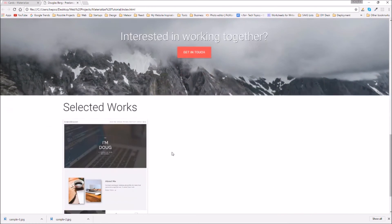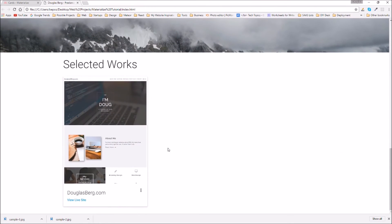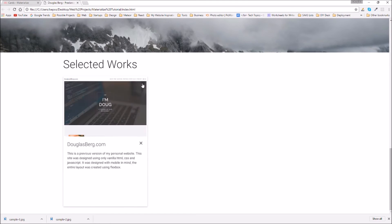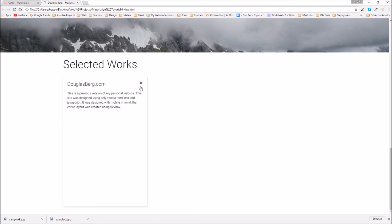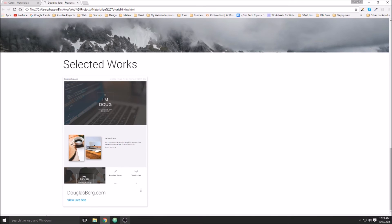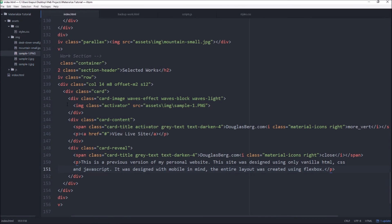Alright so now we have a section of selected works. We have one image card, we can reveal more information. We'll add two more, we can copy paste two more of those in.